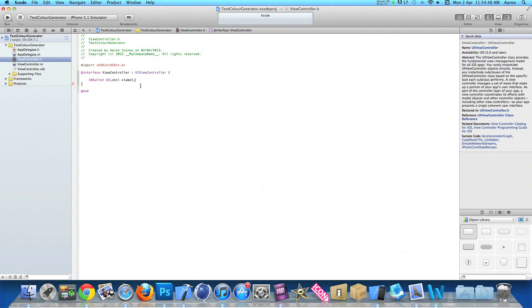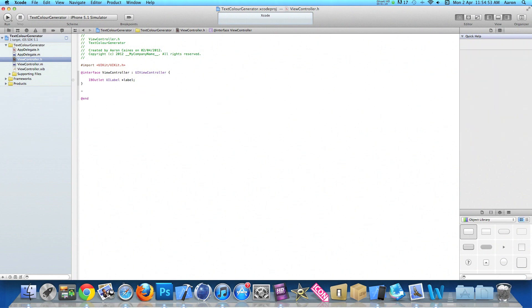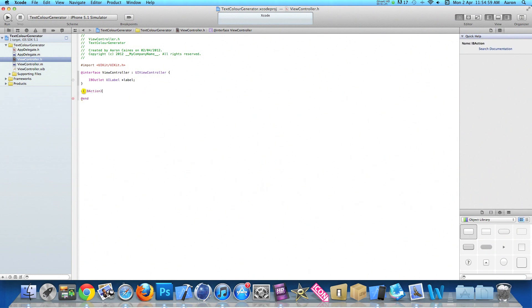And just after the second curly bracket there we need to add our action button. So do dash bracket capital IBAction bracket and I'll simply name the button randomColor and add a semicolon.